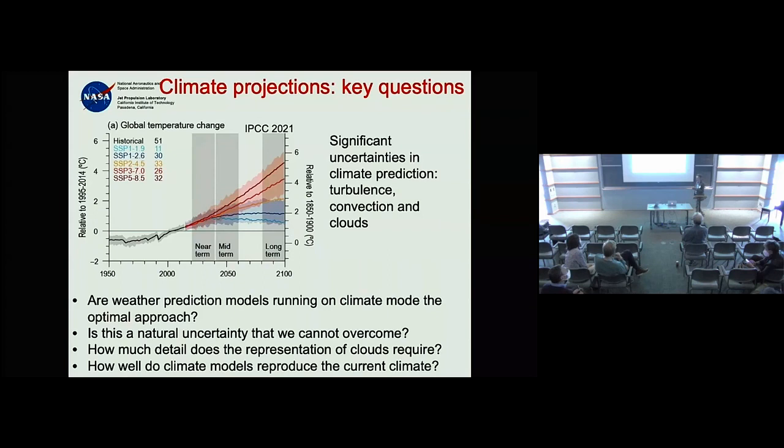In the southern hemisphere the improvement was enormous — days of improvement in forecast lead time. The difference is not as dramatic in the northern hemisphere.